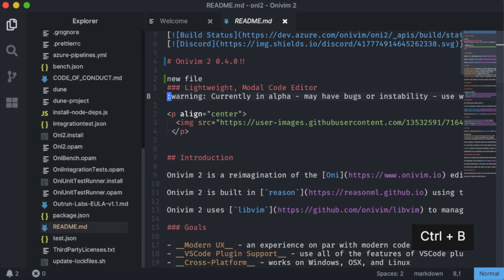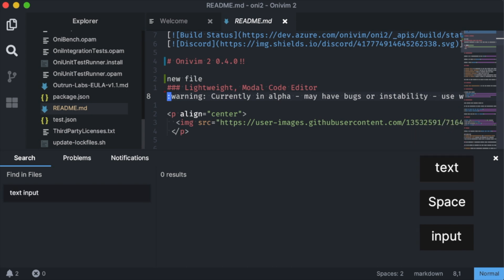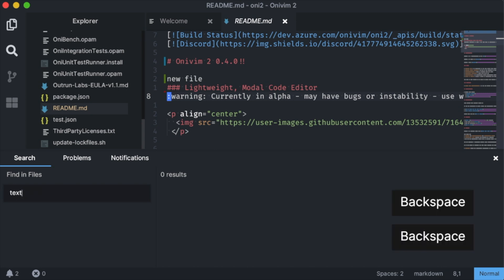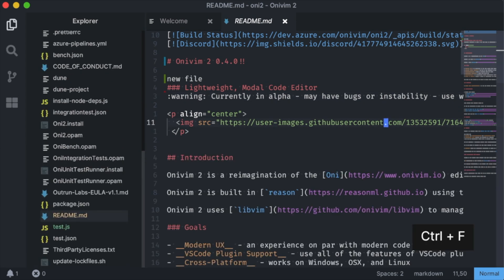There's also been some under the hood improvements to our input controls and input models. One area that's been improved significantly is our text input control. These are used in our menus and search. A contributor, Anton, built a selection experience, added support for home and end keys, and we also support ctrl H and ctrl W now in these controls. Thanks Anton for your help and work around this.